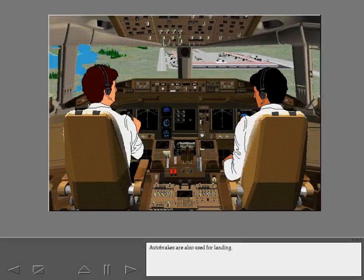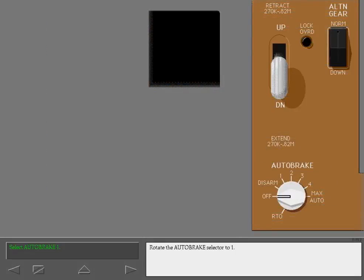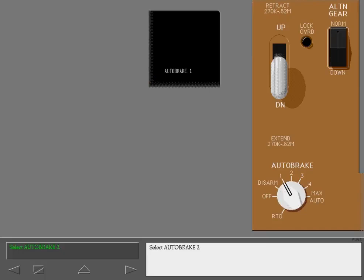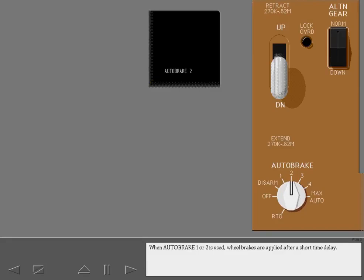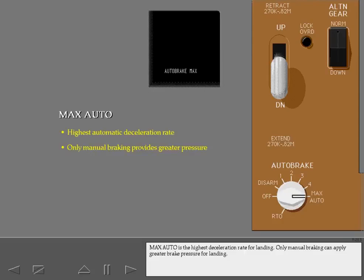Auto brakes are also used for landing. There is a range of deceleration rates to choose from, selectable via the auto brake selector positions 1 through 4 and maximum. When auto brake 1 or 2 is used, wheel brakes are applied after a short time delay. Auto brake 3 and higher do not have a time delay. Each higher auto brake number corresponds to a higher deceleration rate. Maximum auto brake is the highest deceleration rate for landing, and only manual braking can apply greater brake pressure.